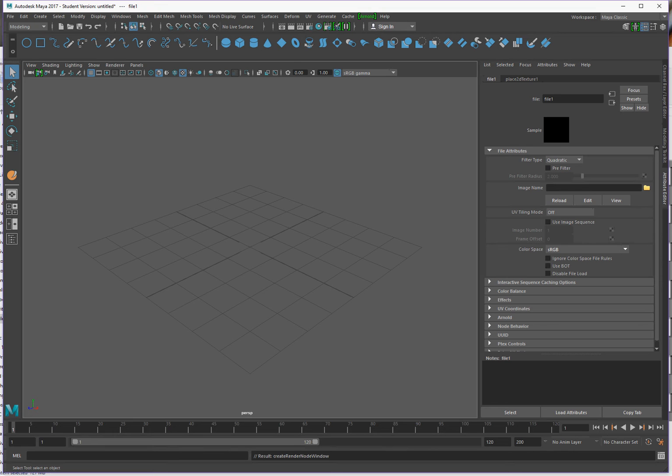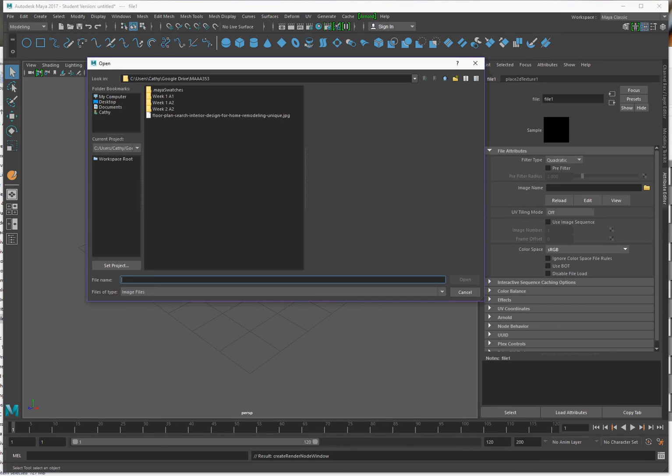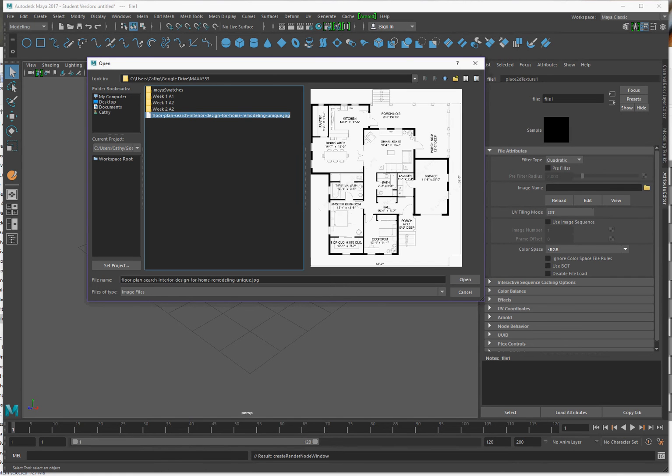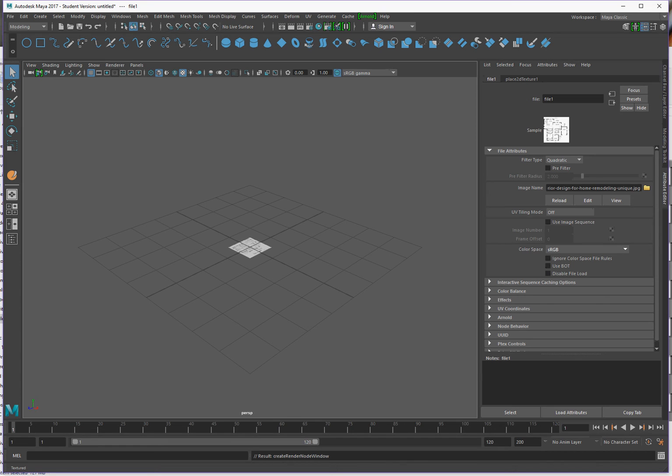To do that, we're going to go under file attributes, down to image name box. To the right is a file folder, we'll click on that, and we're going to go up to whatever address you have your images in. I'm going to click on my blueprint here, I'm going to open it, and I'm going to make sure that this is clicked so that the texture is clicked in the viewport so you can see it.